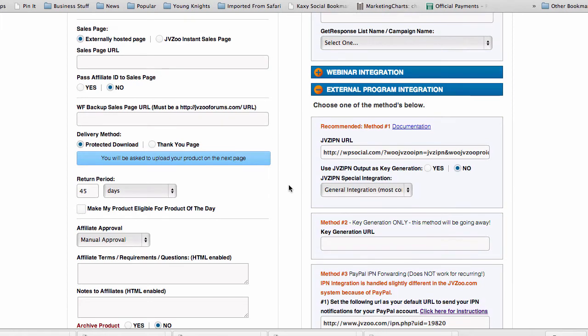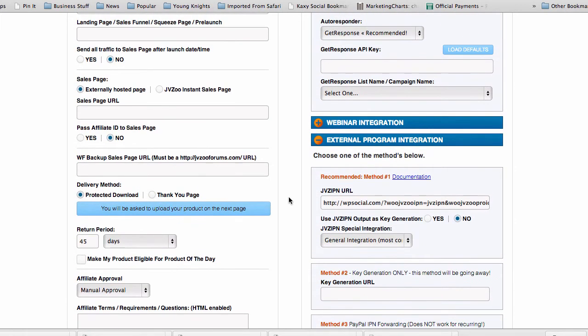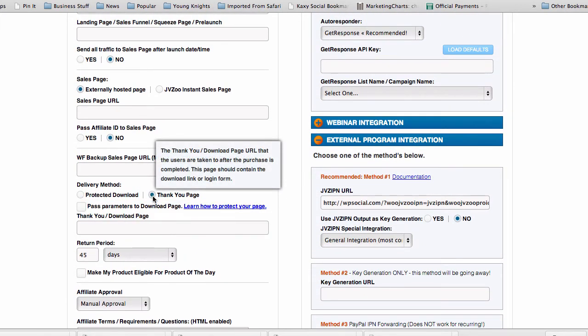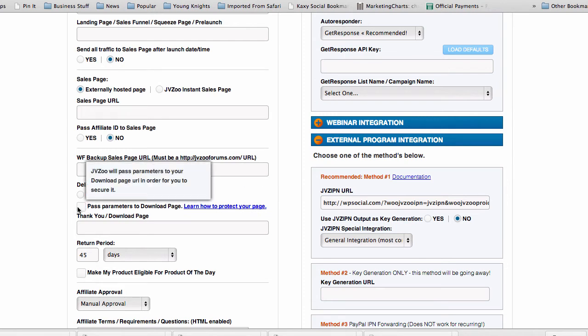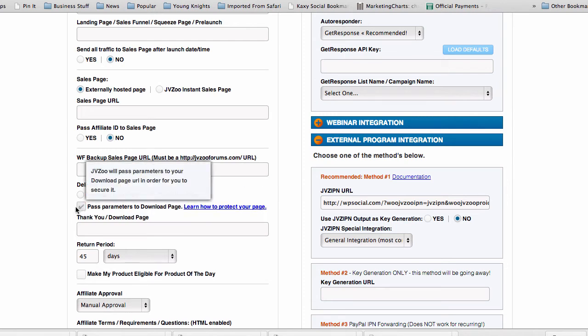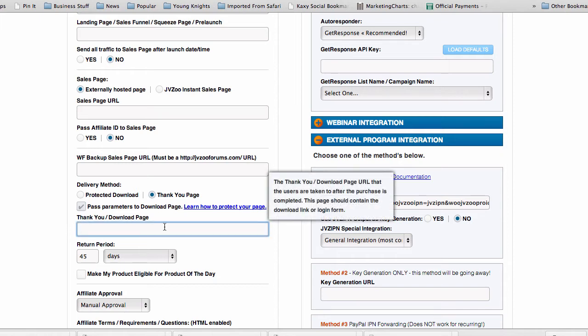And down where it has your thank you page, you're gonna select thank you page and pass parameters to download code page. Now all you have to do with this is put in any kind of thank you page that you want.